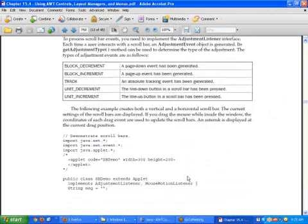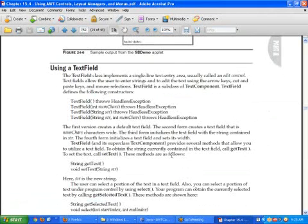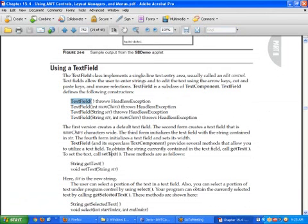Let's talk about the text field. A text field is a very simple and very desired field. To create a text box we use the constructor TextField and we pass a number of characters. This number of characters is not actually the number of characters shown to the user on the screen.